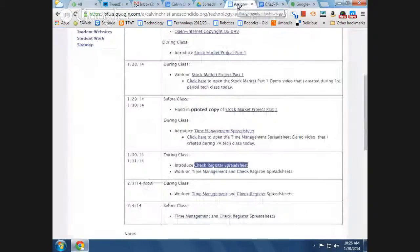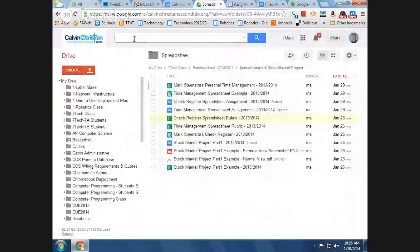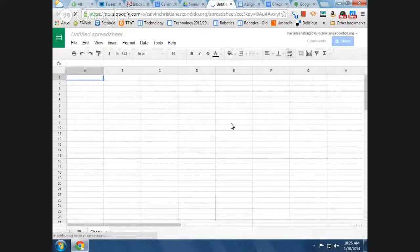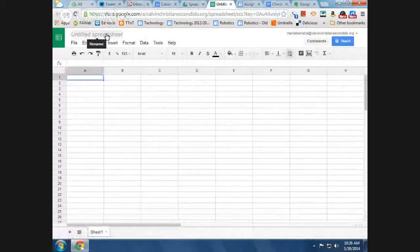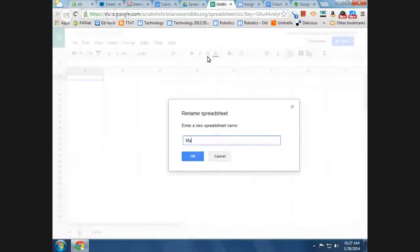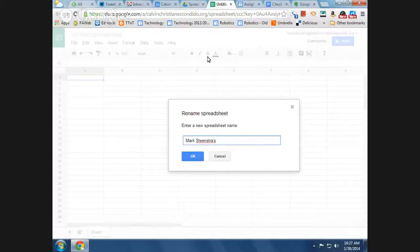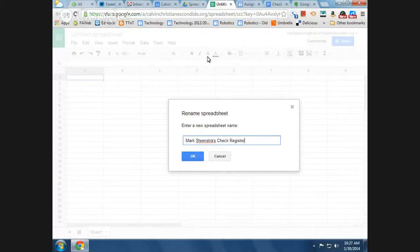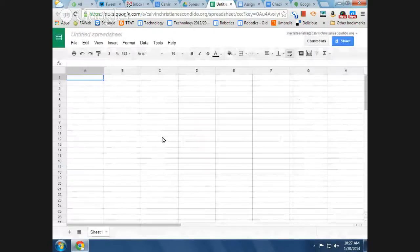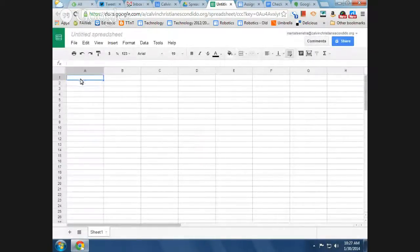So the first step is to create a new spreadsheet, and we are going to name the spreadsheet with your full name and we're going to call it a check register. And what I like to do is copy this first because you also need to put it in cell A1.